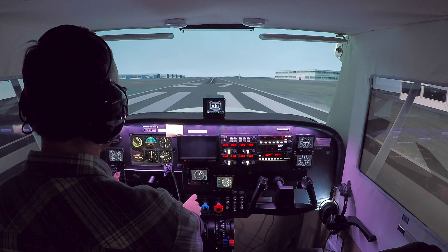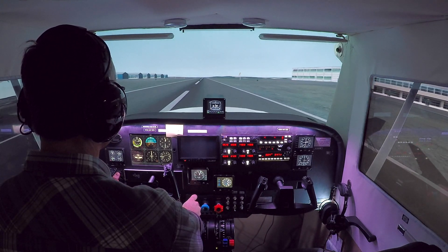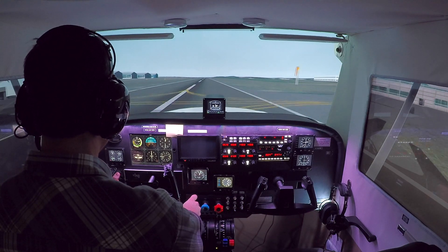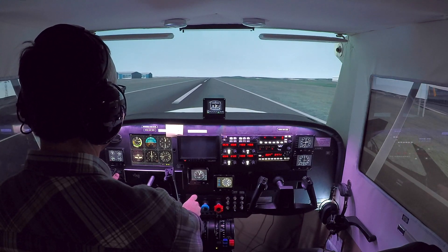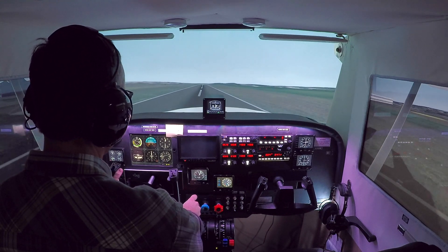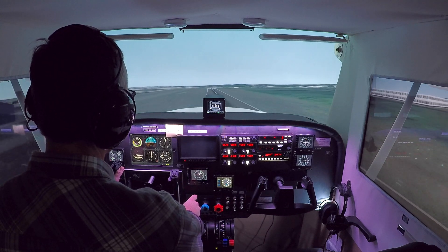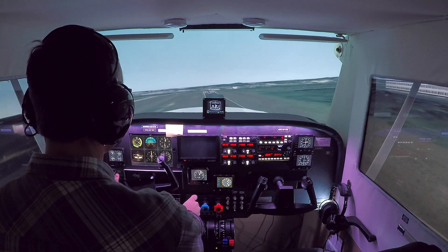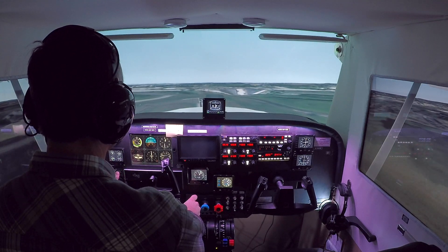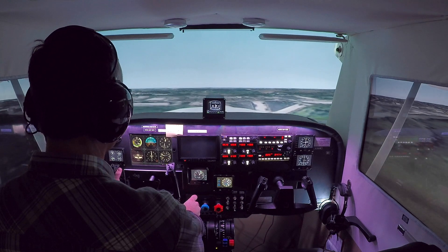So, forward slip — why would you do a forward slip? Well, normally in the pattern, especially on final, if you need to adjust altitude, if you're above or below the glide slope, you do so with little adjustments to power. Your nose and your pitch controls how fast you go. And your throttle is how you would add or reduce power for elevation.